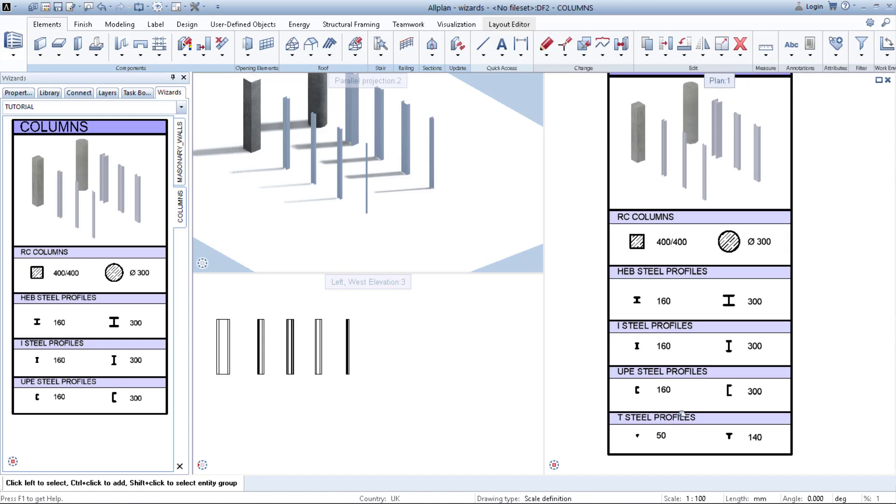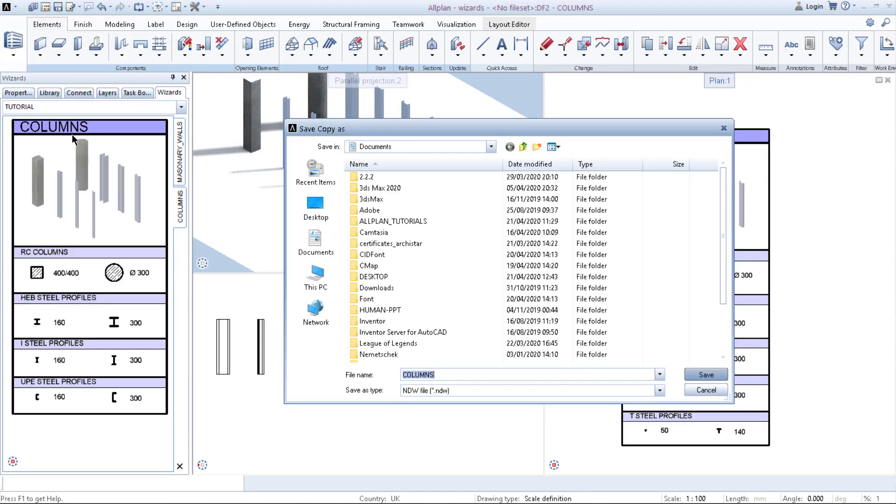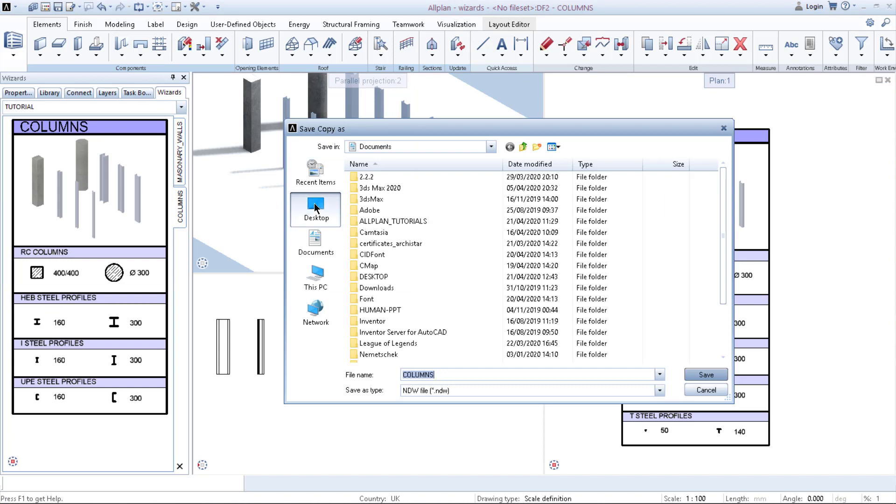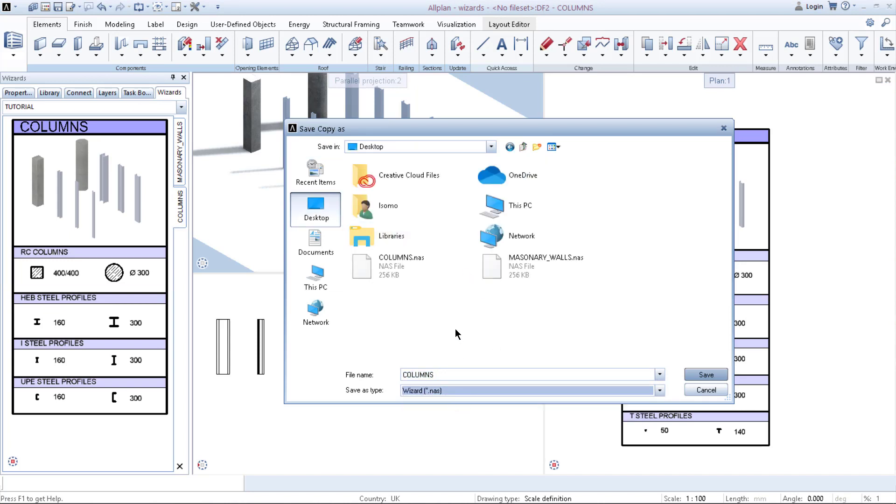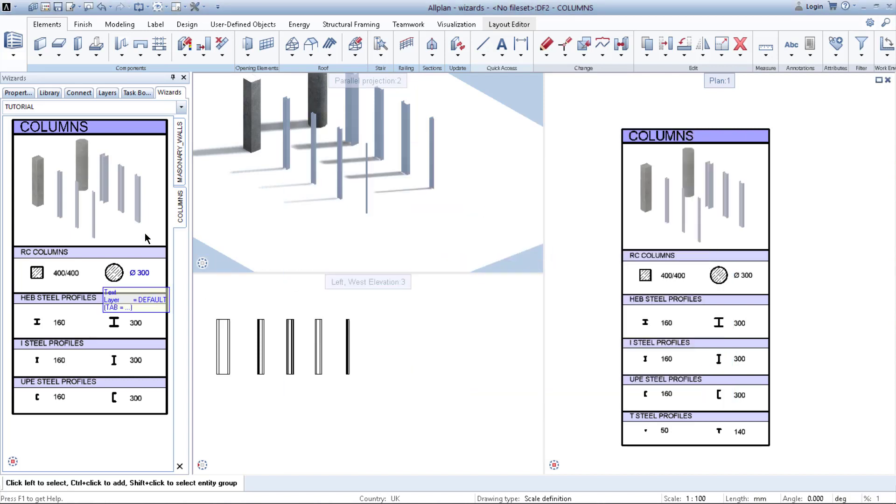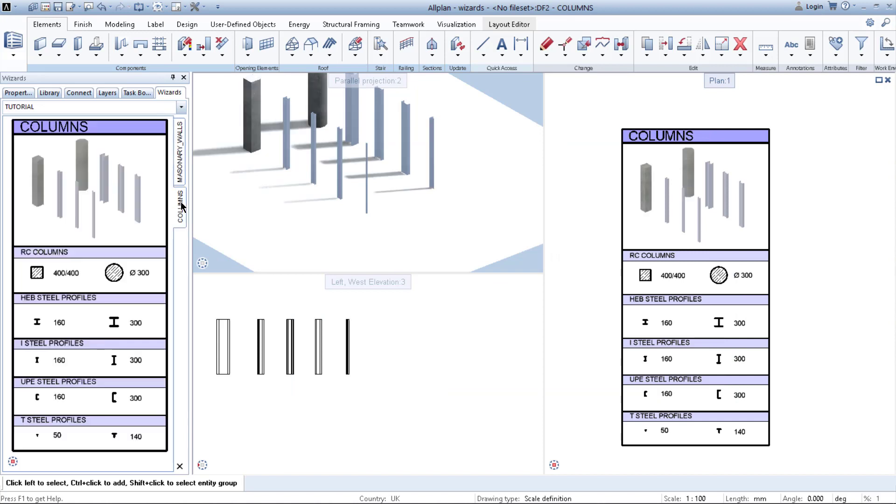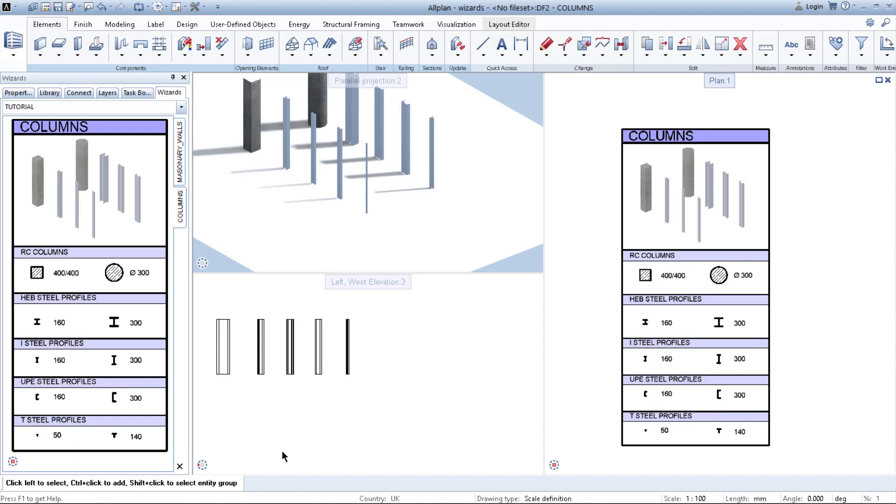And now, the only thing I need to do is again save copy as desktop wizard columns. I need to rewrite this document. Click save. And now when you switch between these two, the new set of your profiles are automatically loaded in without any further changing, rewriting, or anything.